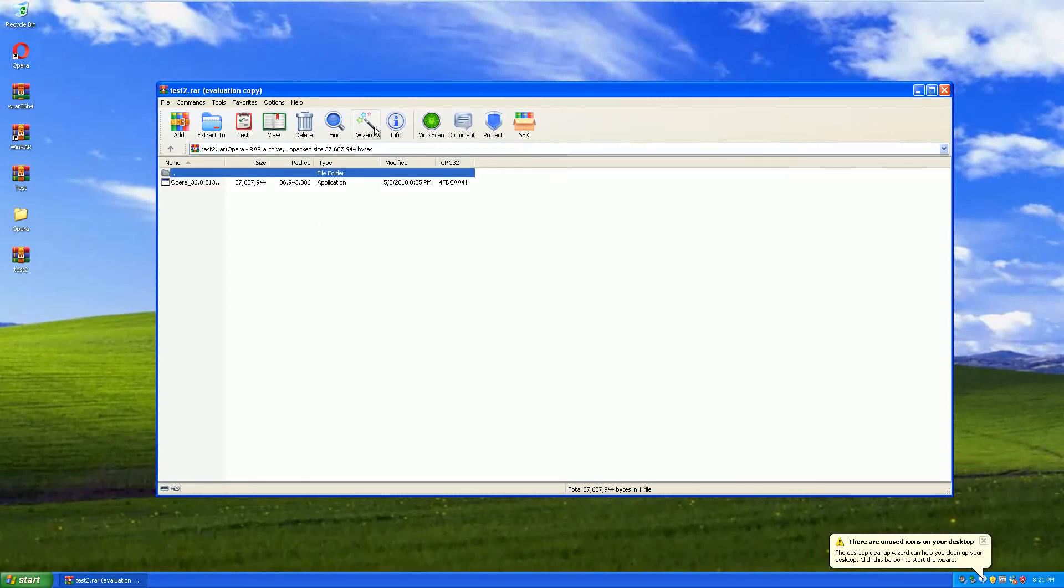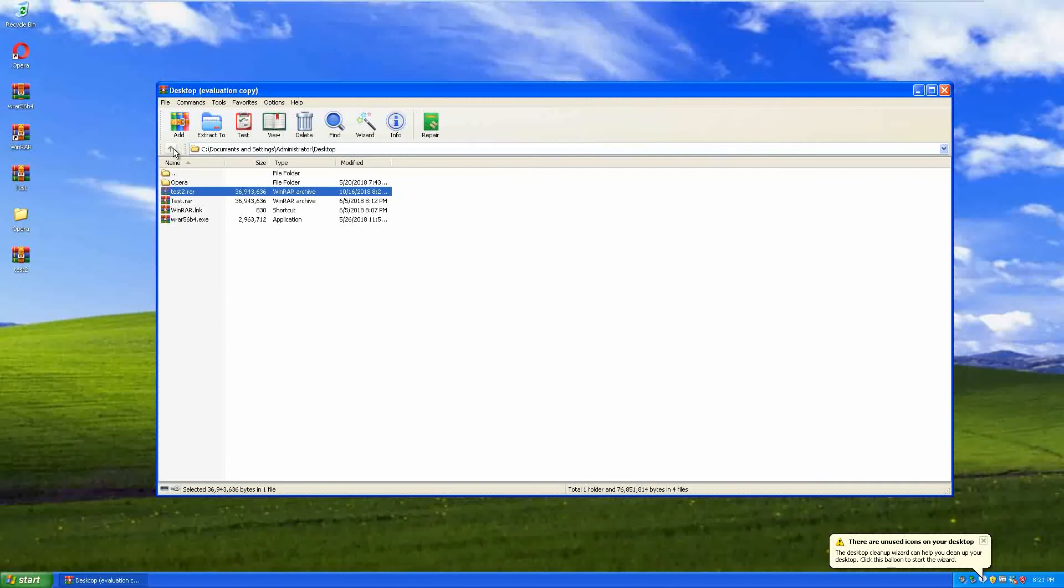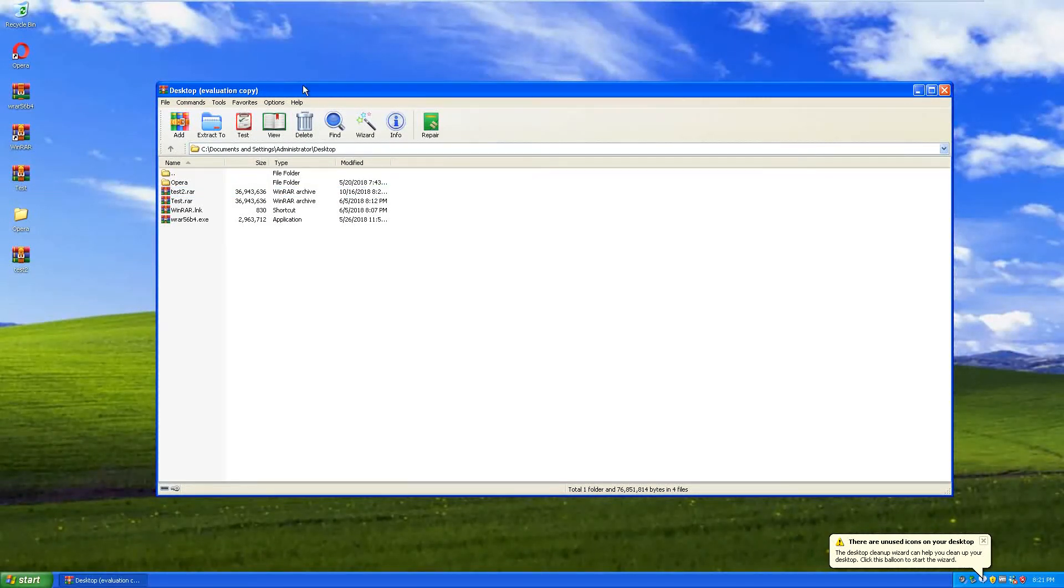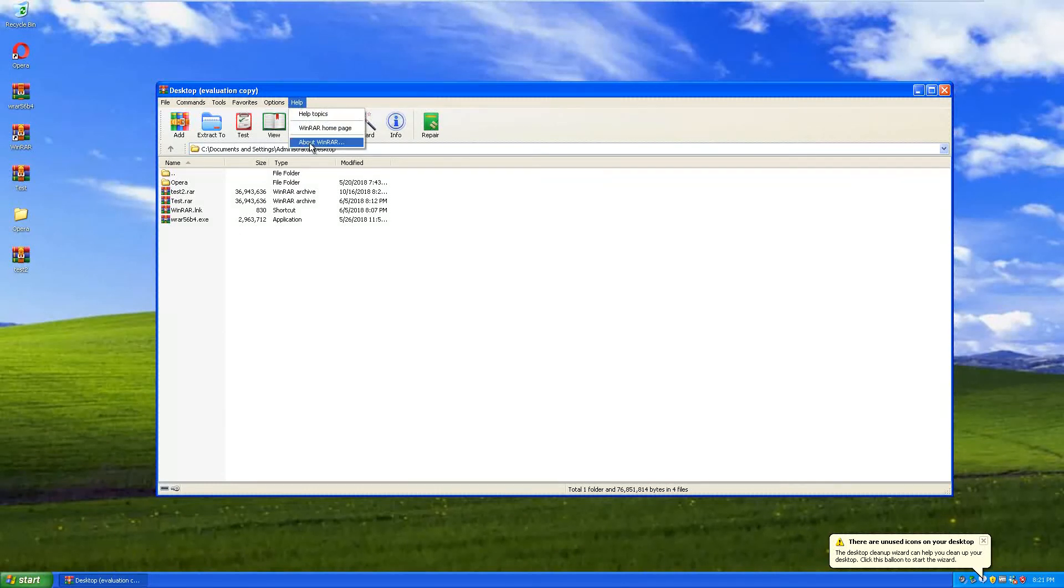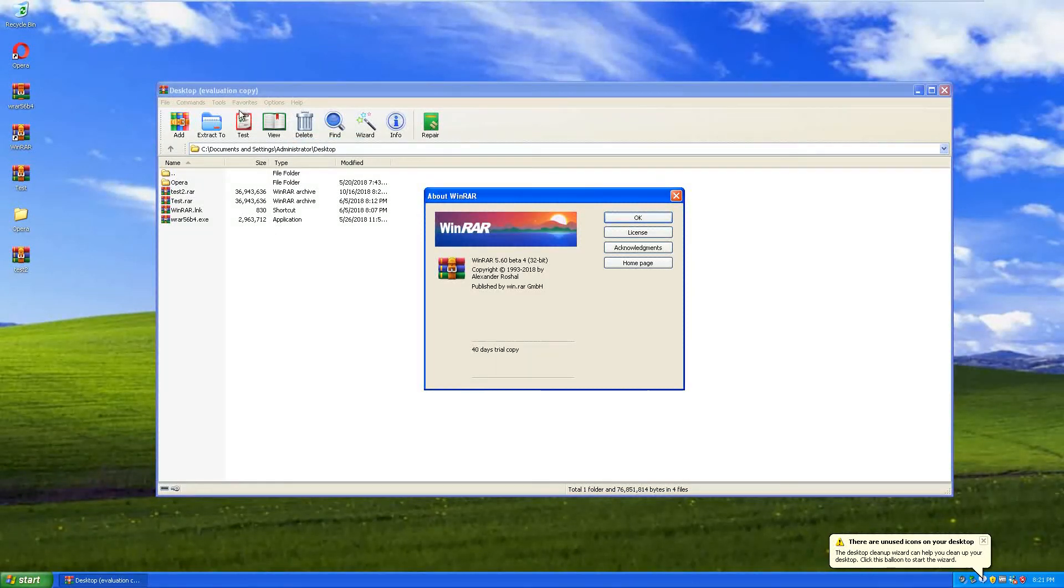So it appears that the creators of WinRAR have not fixed the issue of having the program completely free to use after the 40-day trial period. Even though it says it's not free software, which it isn't, it's just an evaluation copy, a 40-day trial.